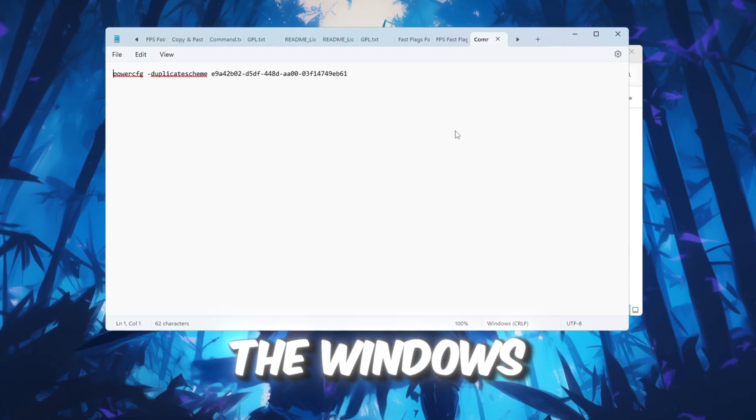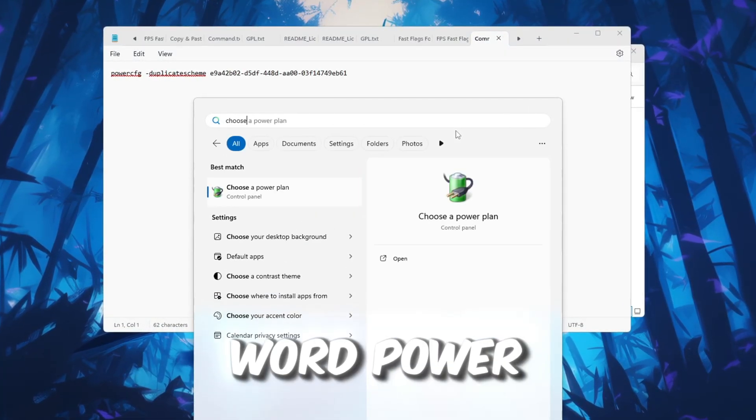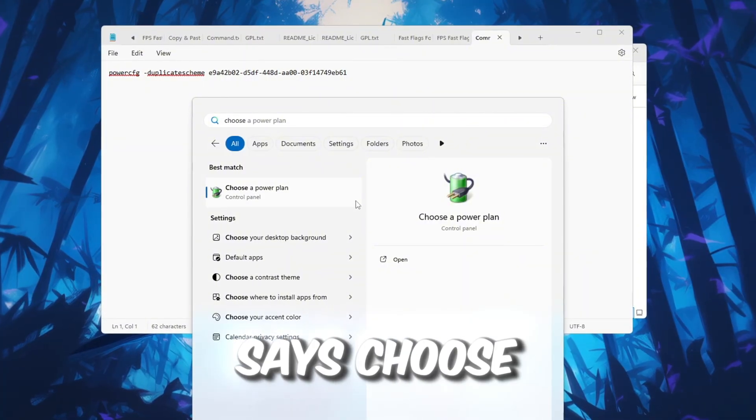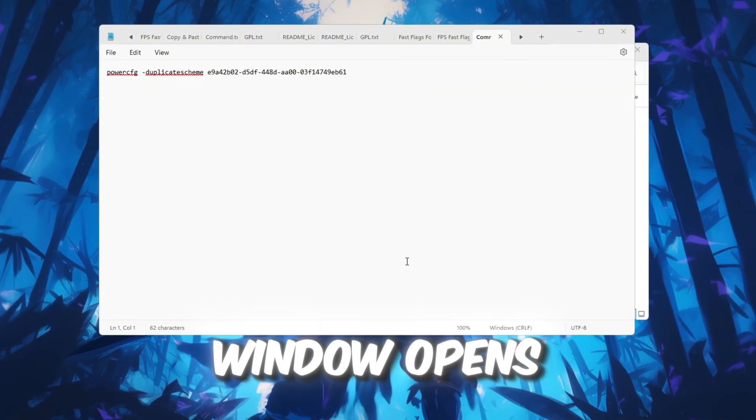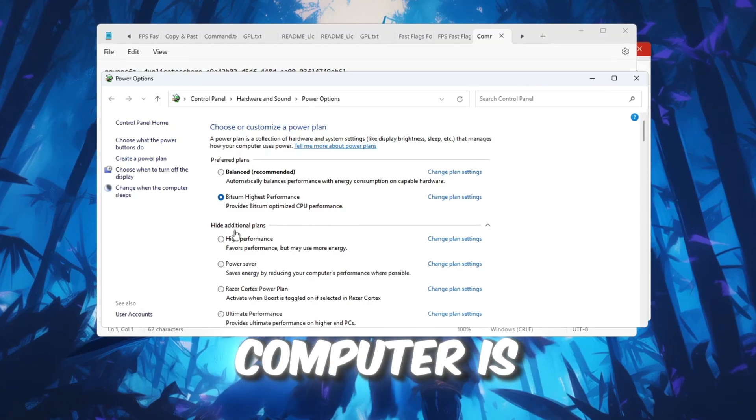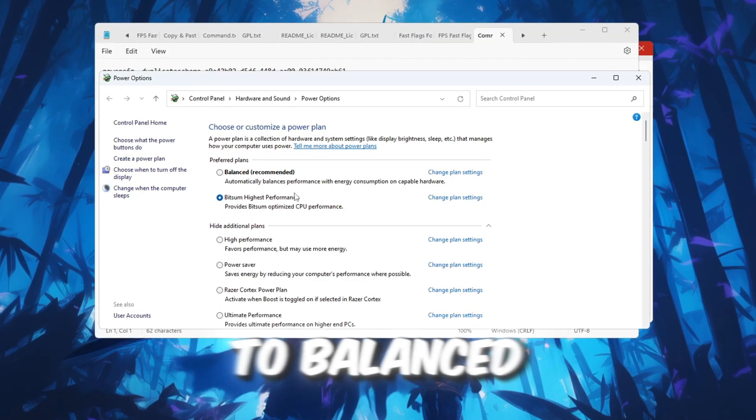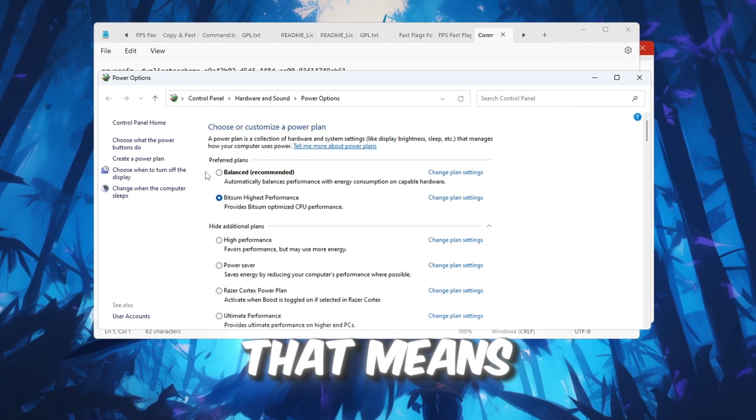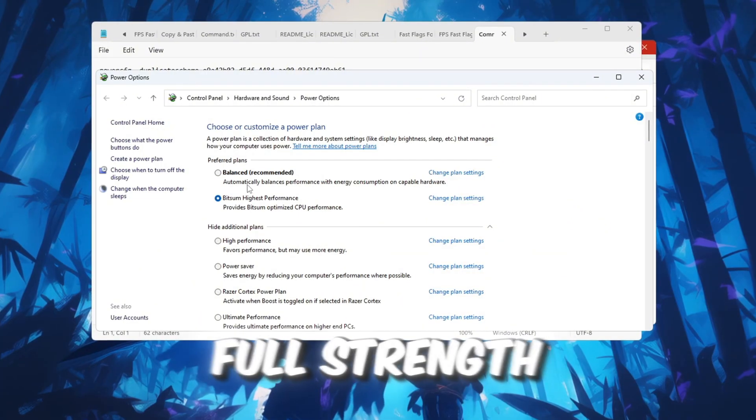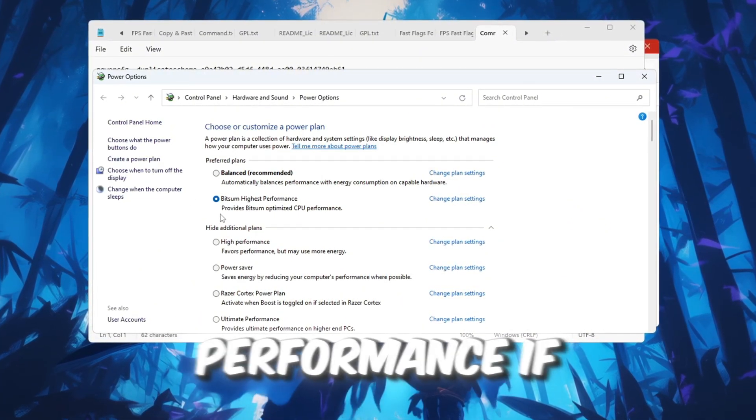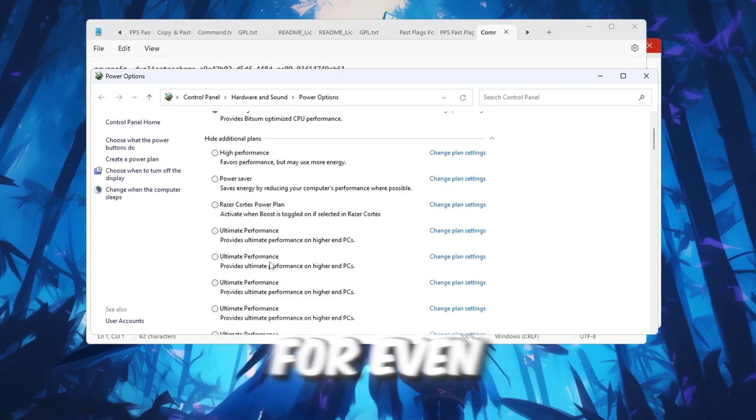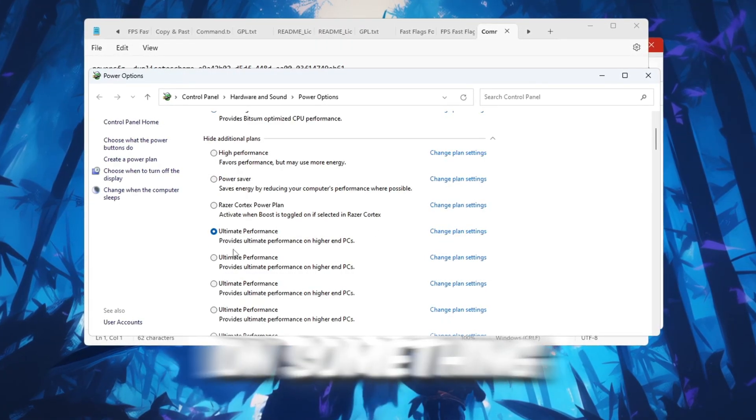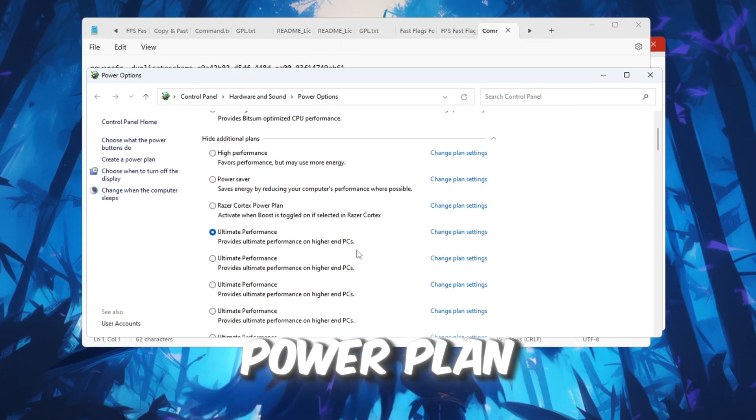First, click the Windows search bar again and type Power. Then click on Choose a Power Plan. When the window opens, check which plan your computer is currently using. If it's set to Balanced, that means your CPU may not use its full strength while gaming. Change it to High Performance if available. For even better results, we're going to turn on the Ultimate Performance Power Plan.